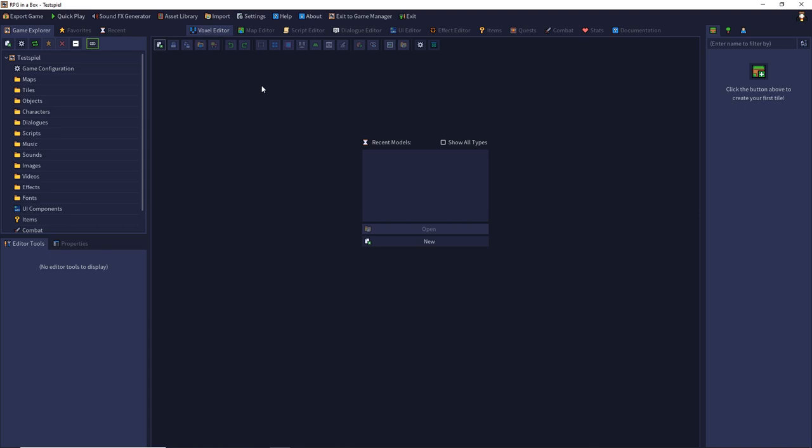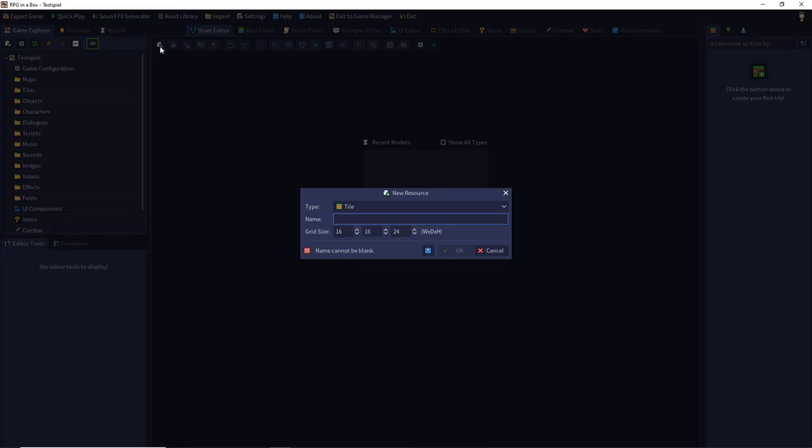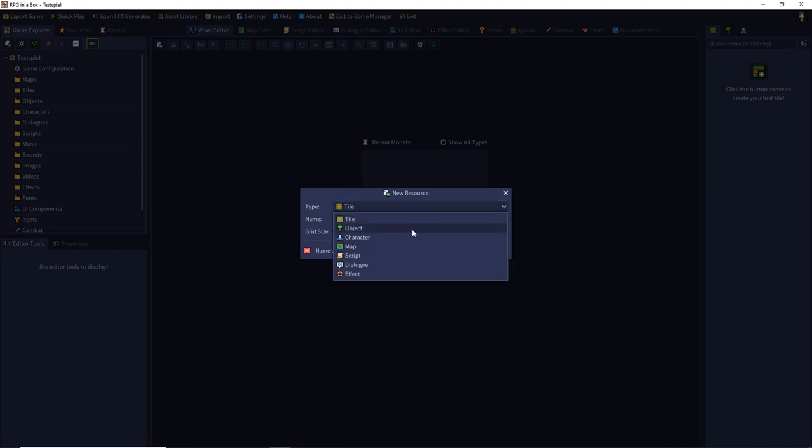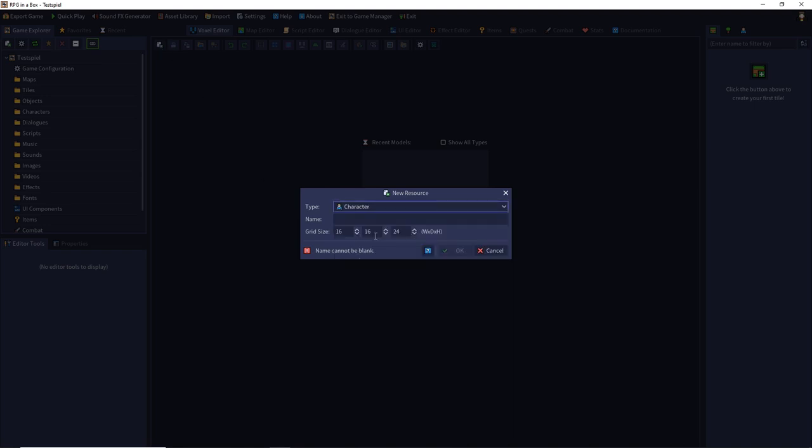To do so we have to create a new resource. Click the new resource tab and then select character from the drop down menu.